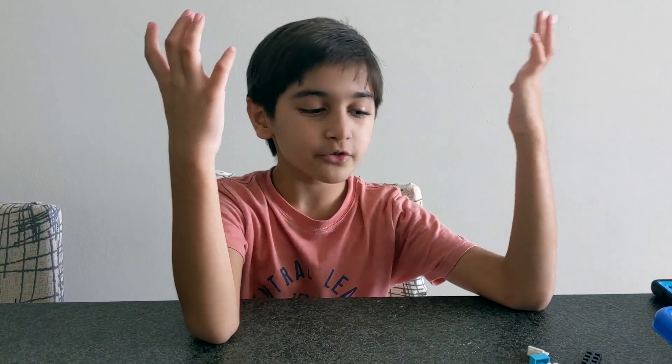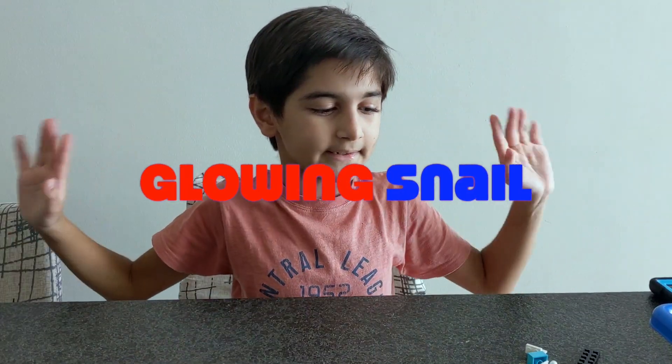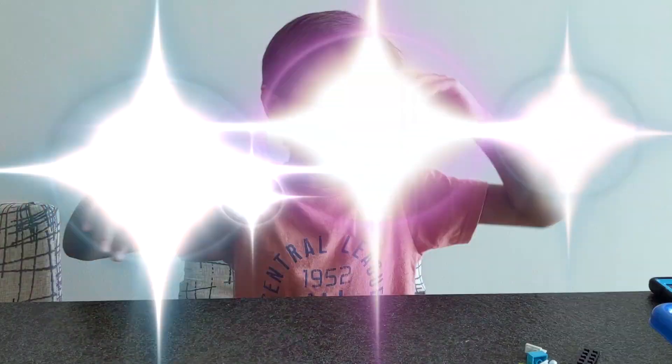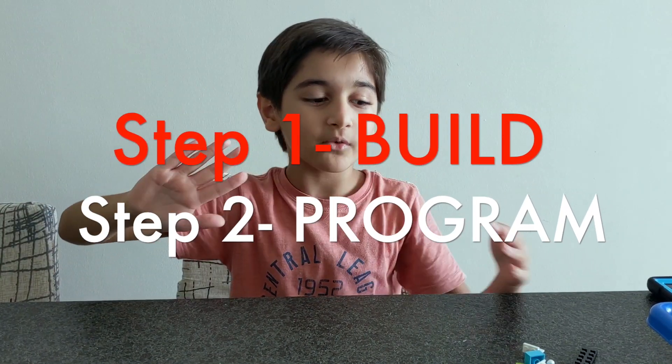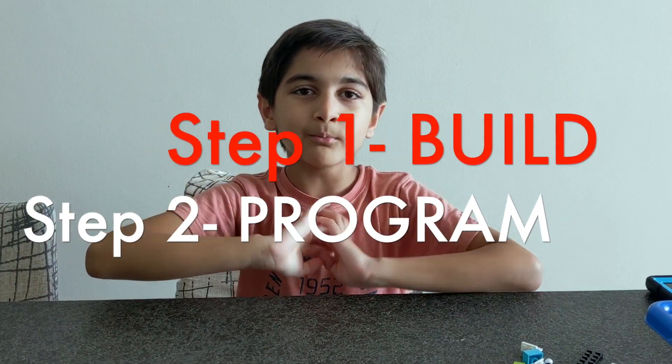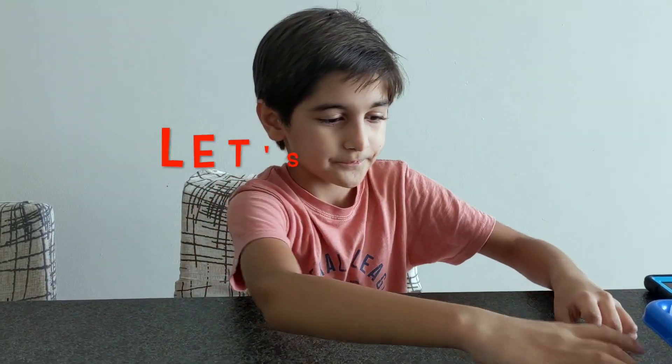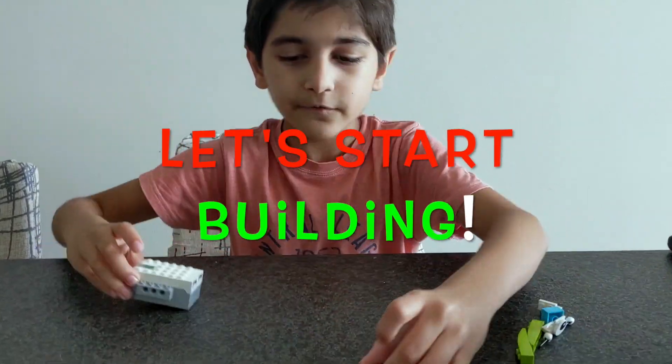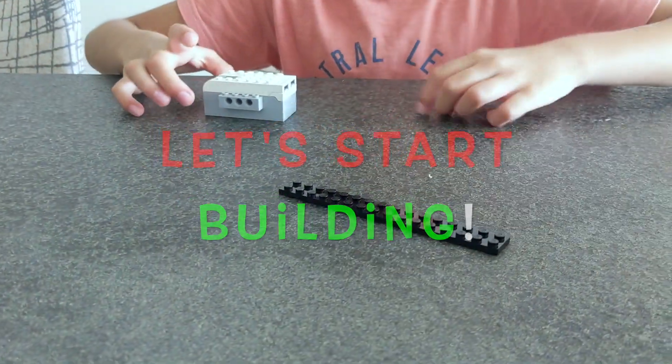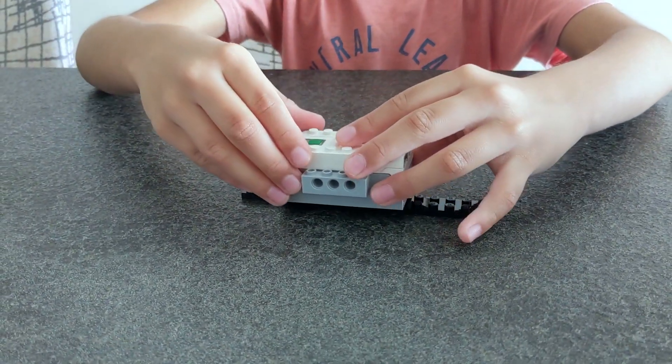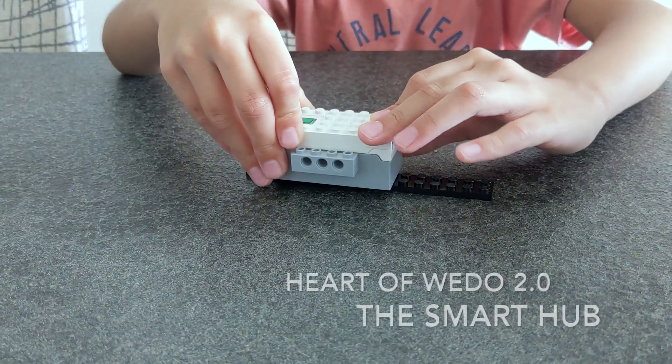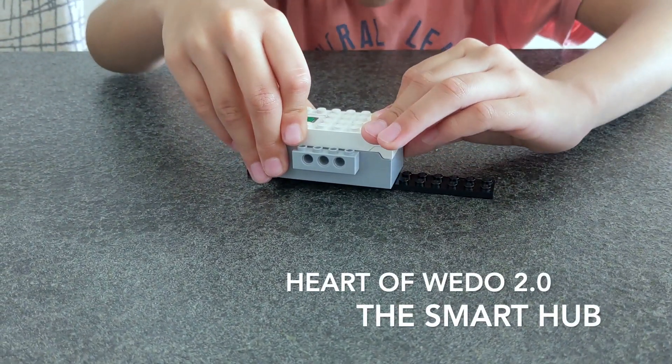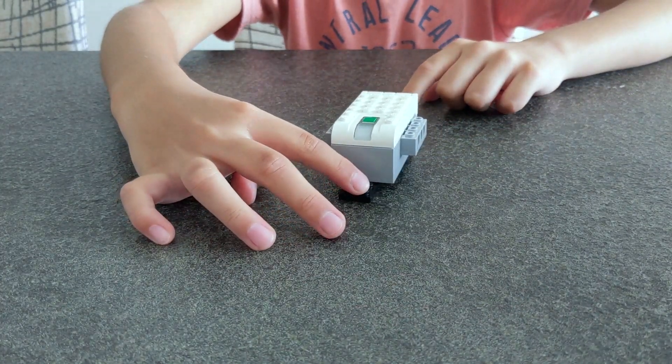So today we are going to make a glowing snail. We are going to build it very quickly so that we can spend more time on the actual programming. First you need this long black plate, then you need the height of it, otherwise one of the smart hubs. Put it here.